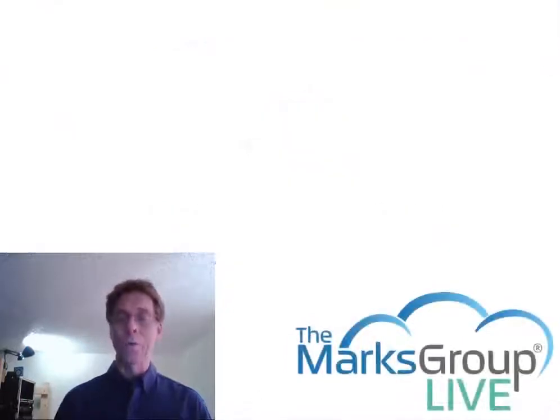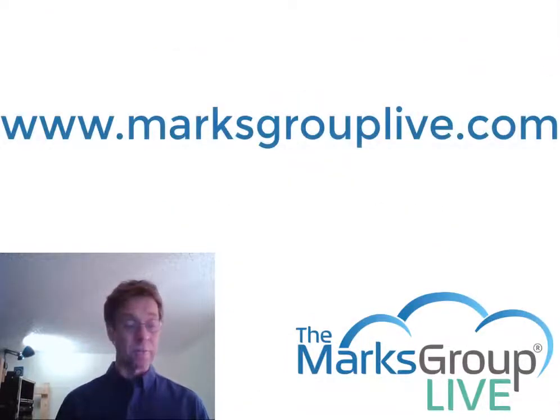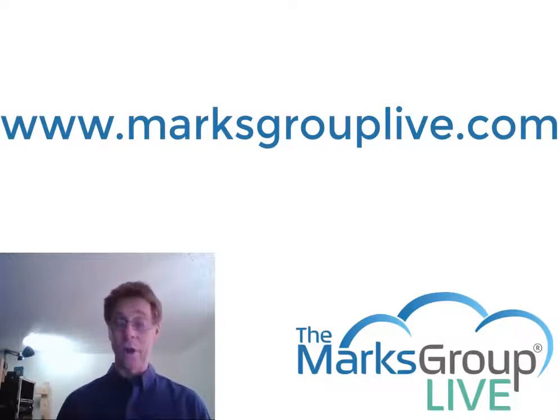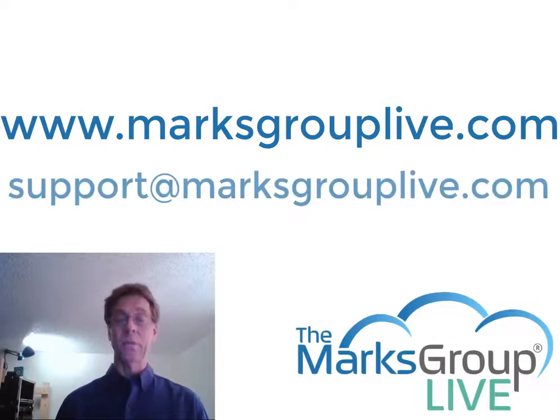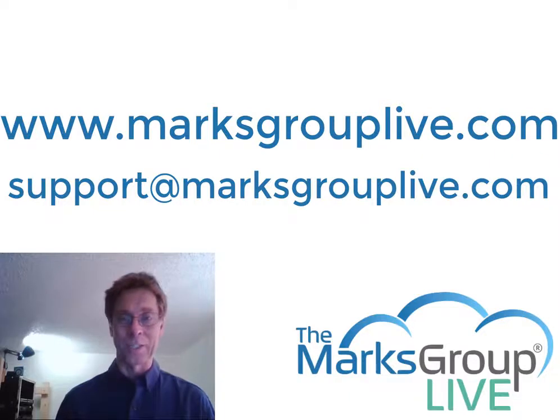I hope you've enjoyed this video. Check out our library for other training videos like this one. If you have any suggestions for other classes or if you have questions about Zoho, email us at support@marxgrouplive.com and thanks for watching.